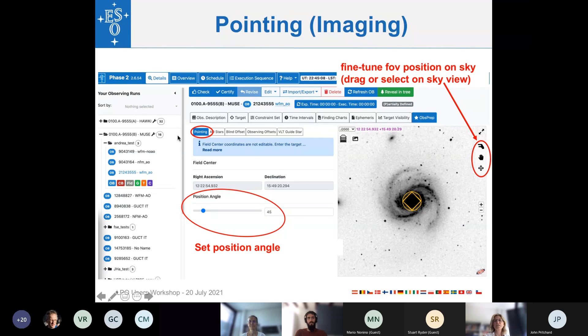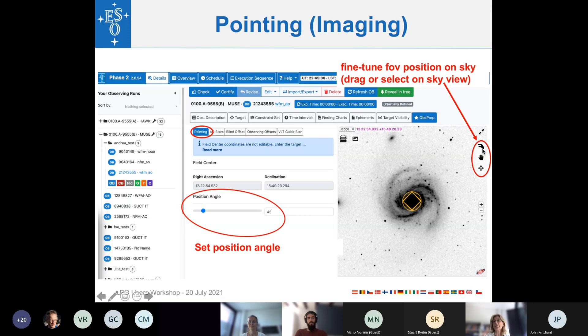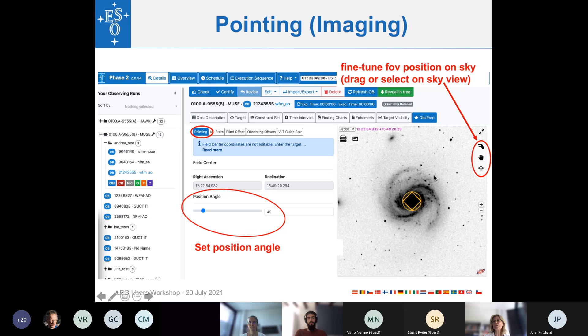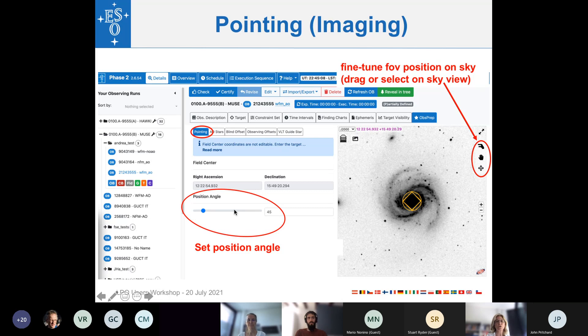So first we have the pointing tab. And this allows you to fine-tune the field of view position on the sky. You can use the symbols here to drag and drop the field of view. You can also click somewhere on the image in order to select the target position.